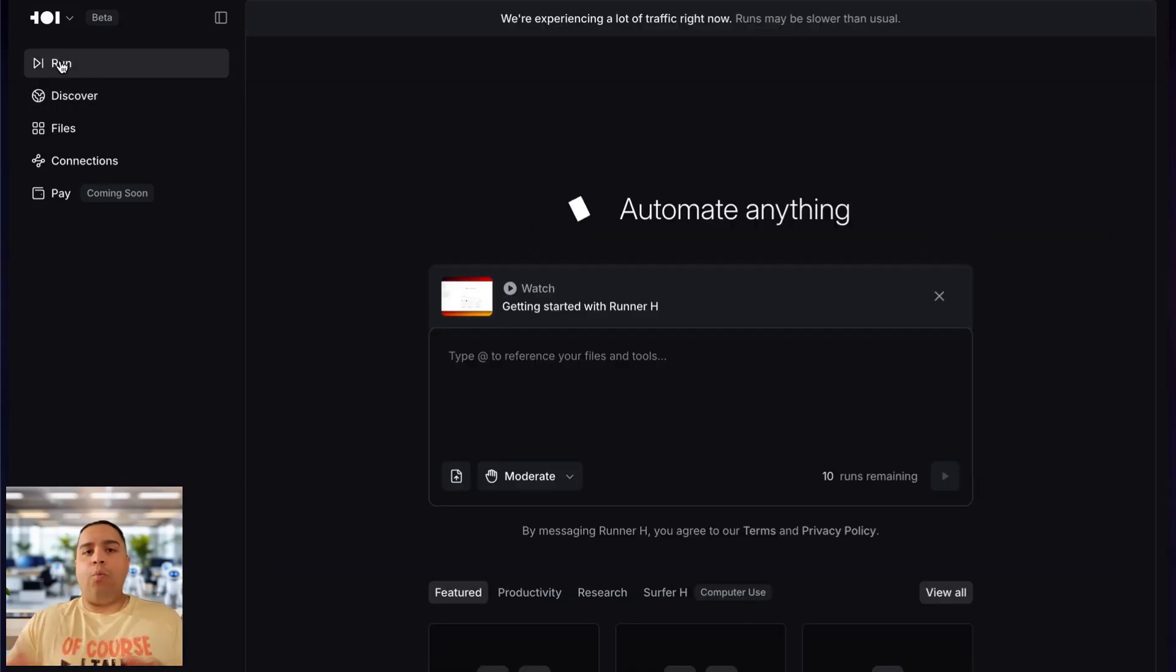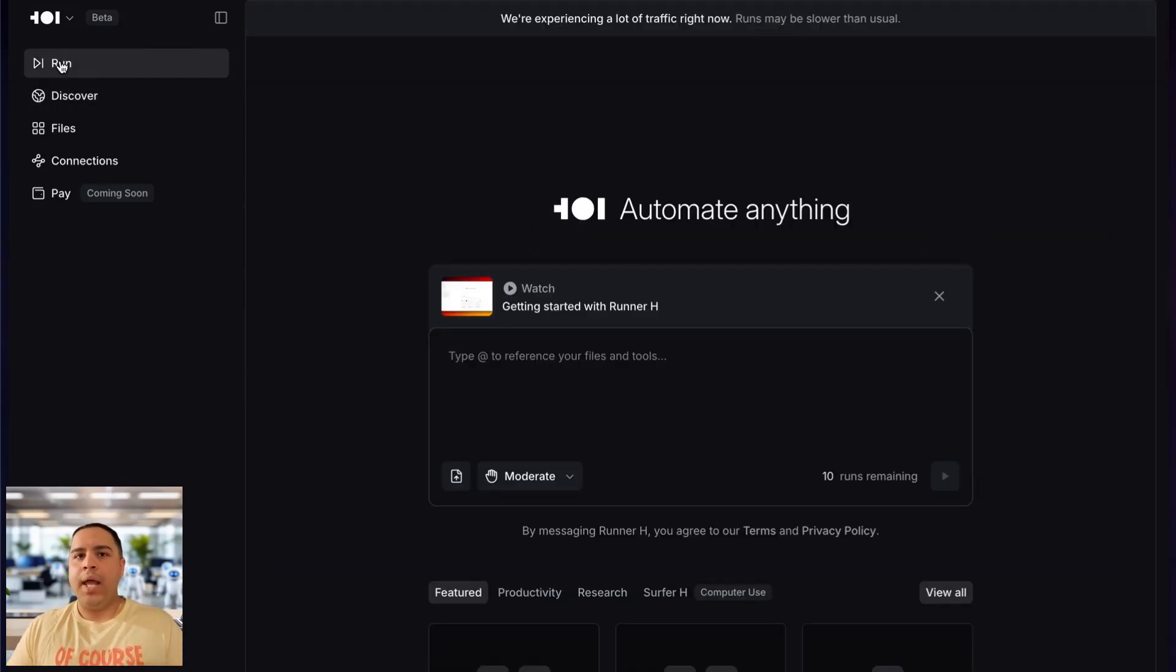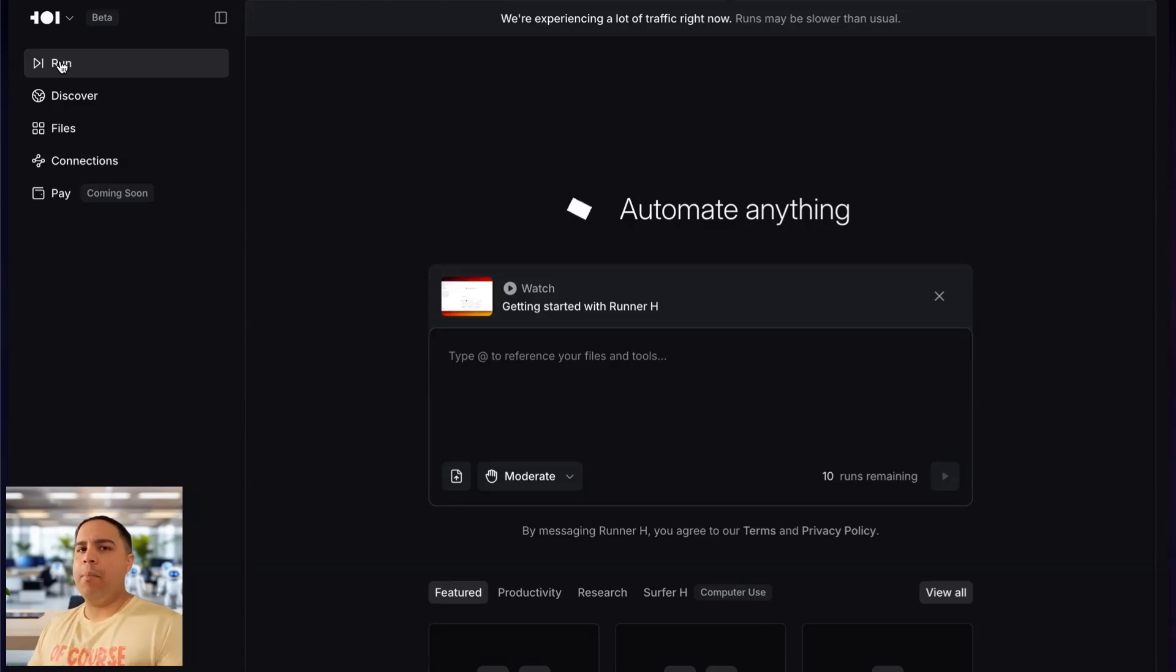Then for the discover, these are some templates of different automations that have been created either by the company or by some of the early adopters, and you can replace some of these same templates and just have Runner H run them for you.